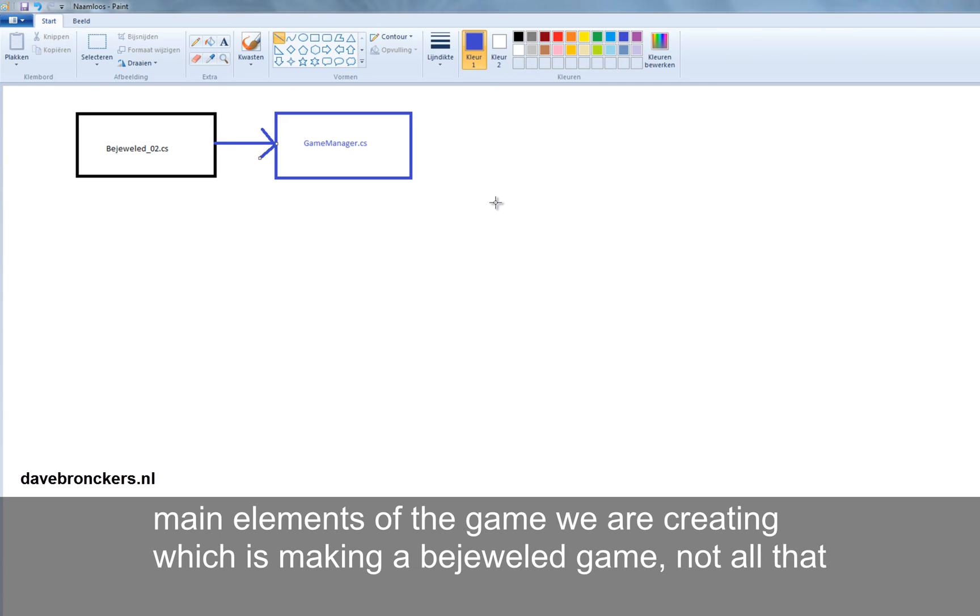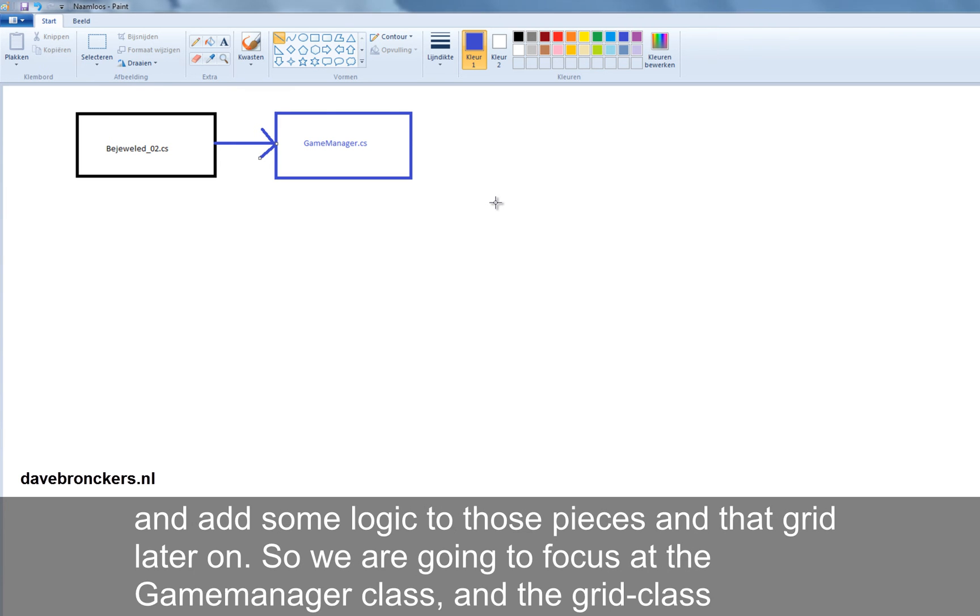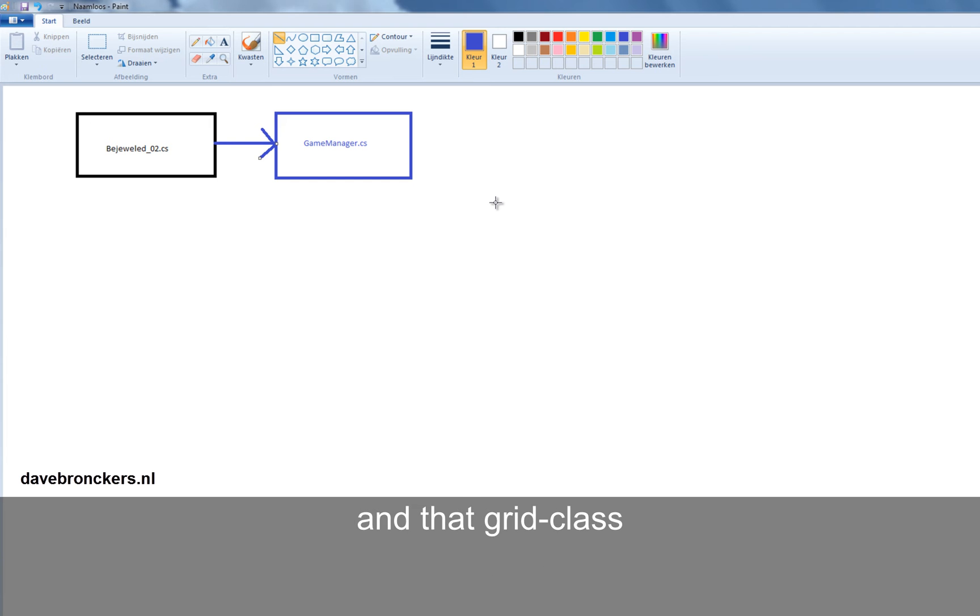Not all that nonsense around it. So we want the grid and we want the pieces to show up as soon as possible and add some logic to those pieces and that grid later on. So we're going to focus to the GameManager class.